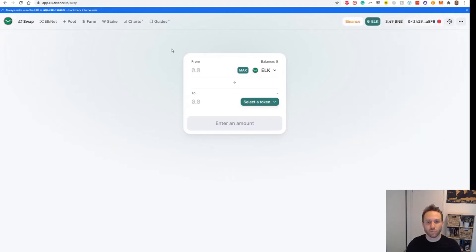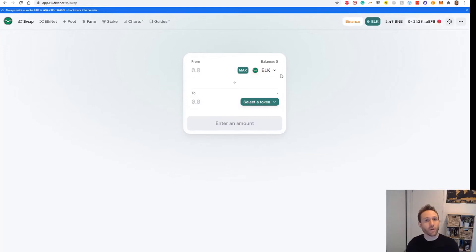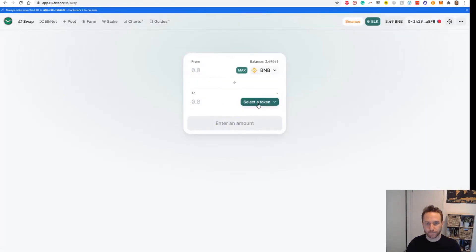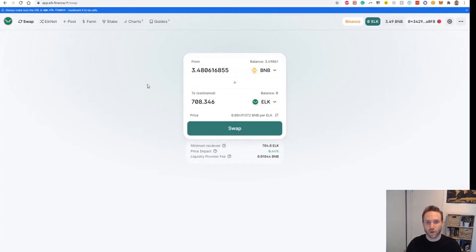The only way to move across using Elk is to actually buy Elk tokens. So what I'm going to do is use my BNB, buy Elk tokens, move it from Binance to Avalanche, and then sell that back to AVAX — that's how I'm going to achieve the bridging of my tokens across. So the first thing we do is choose our BNB, then choose Elk as the token we're going to swap to. You don't want to use all of your BNB — you want to leave some in there for gas.